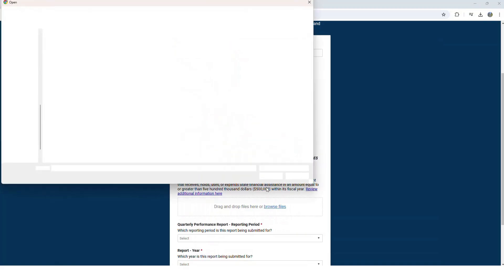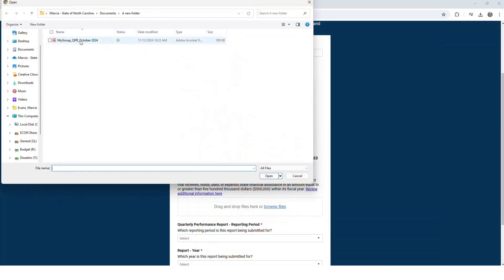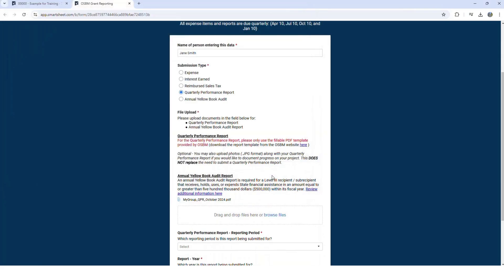Click to browse to your files. Navigate to where you have saved your recent report and click open. If you accidentally pick the wrong file, use the X next to the file name to remove it.